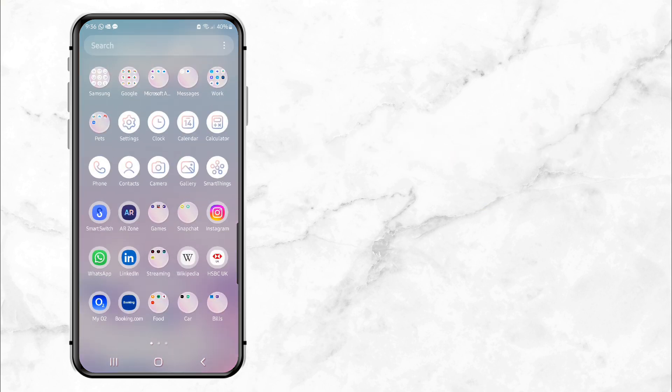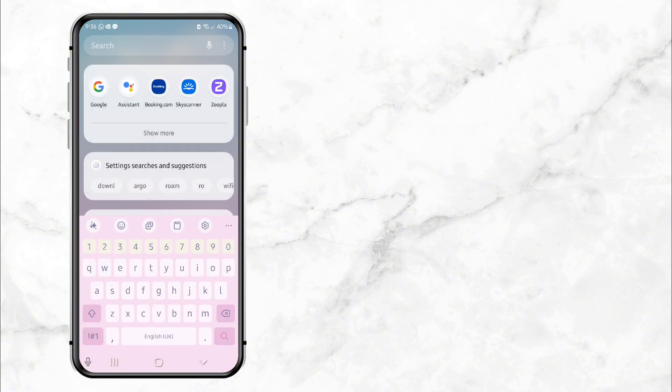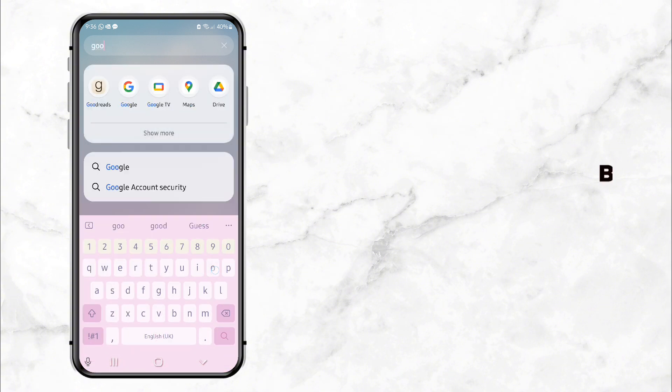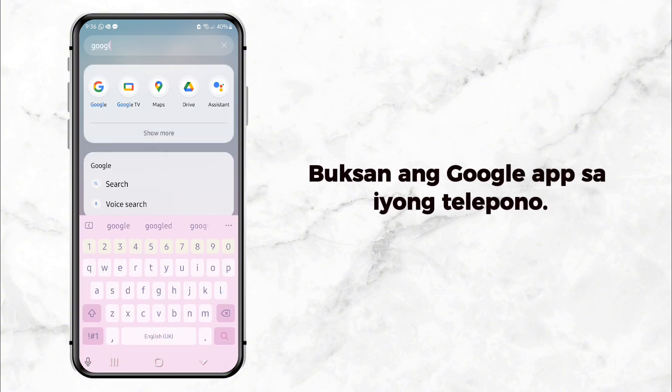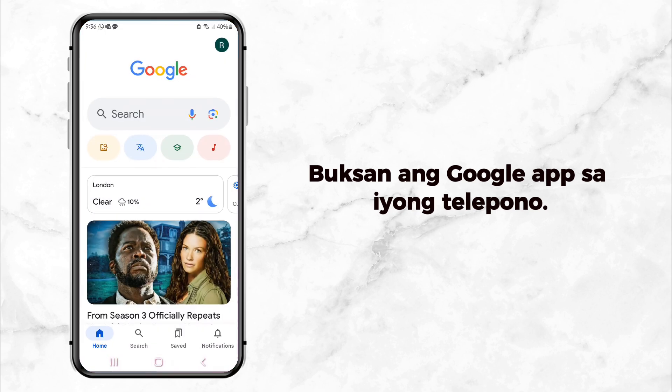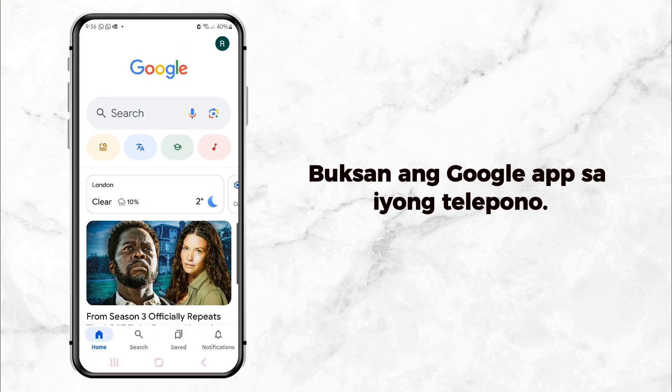All right, let's dive in. First, open your phone and go to the search bar. Type in the Google App and tap to open it.